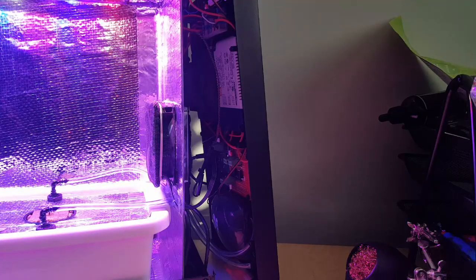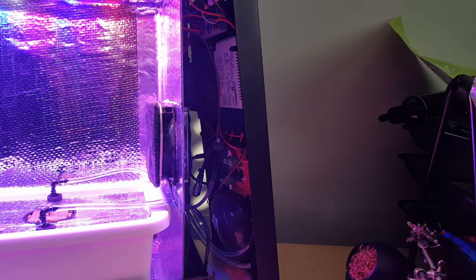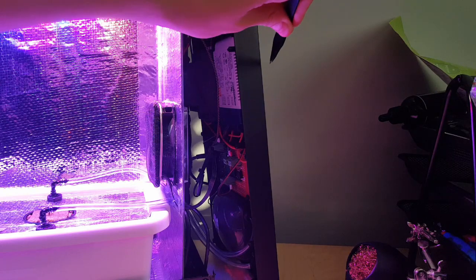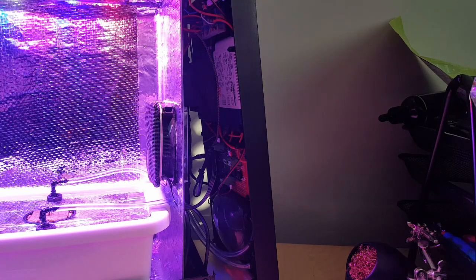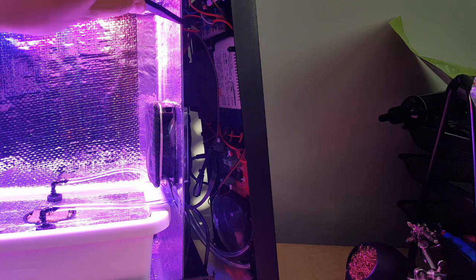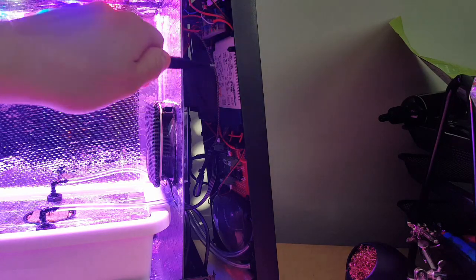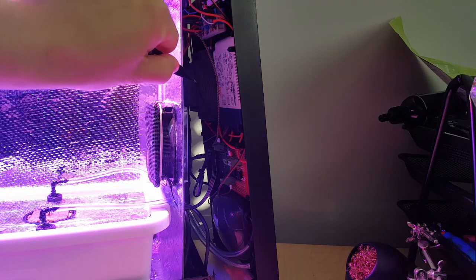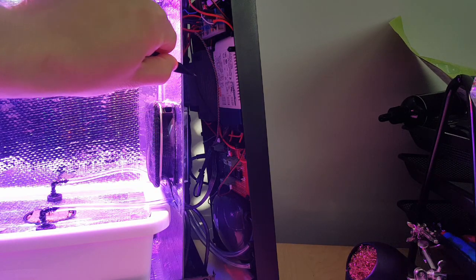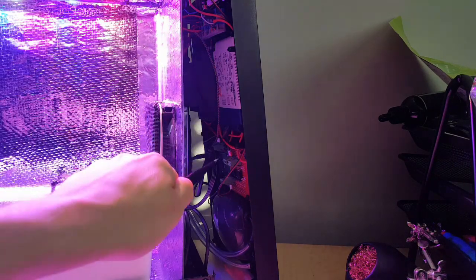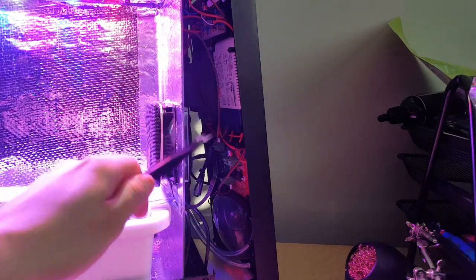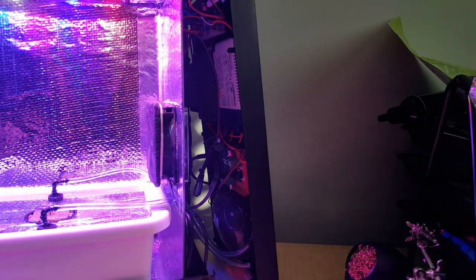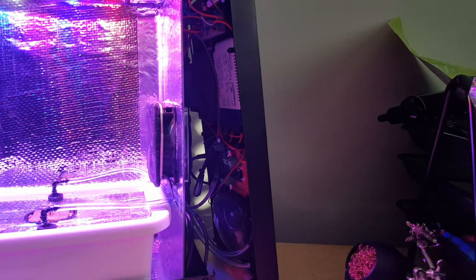All of the electronics for this project are in the front-end cover of the computer case. At the top, we've got our AC and DC lines. Then we've got our LED driver and DC power supply. A little lower, we've got our controller board and LED board switch. And finally, at the bottom, we've got our air pump for aerating the roots.